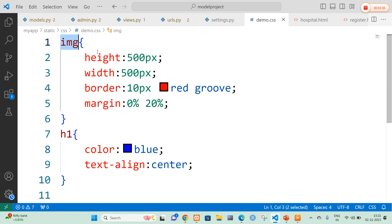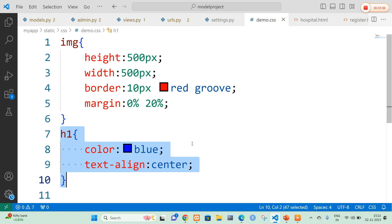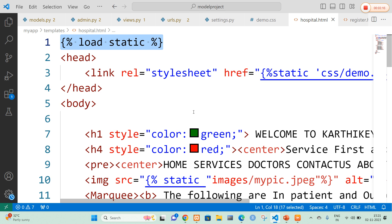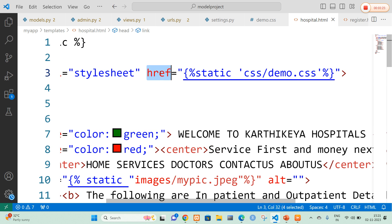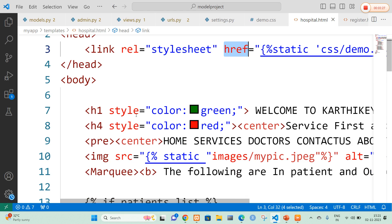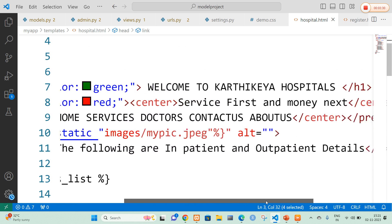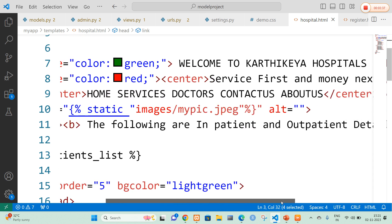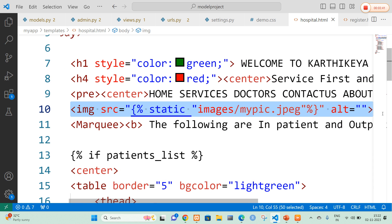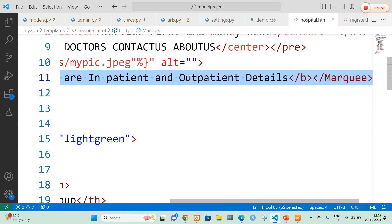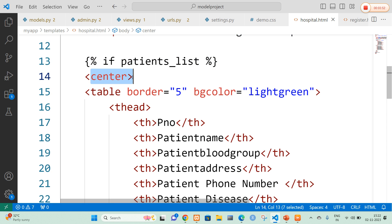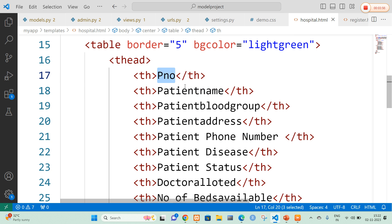The demo.css file adds certain stylesheet for the image as well as the color of the text. Finally, in hospital.html I am going to use the template tag load static to import the CSS and images. I will link the stylesheet using the href attribute pointing to static/css/demo.css. In the body tag I will mention a welcome message with the hospital name and context, list the types of services available in the hospital, upload the hospital image, and print inpatient and outpatient details in a table using an if block with a center tag.